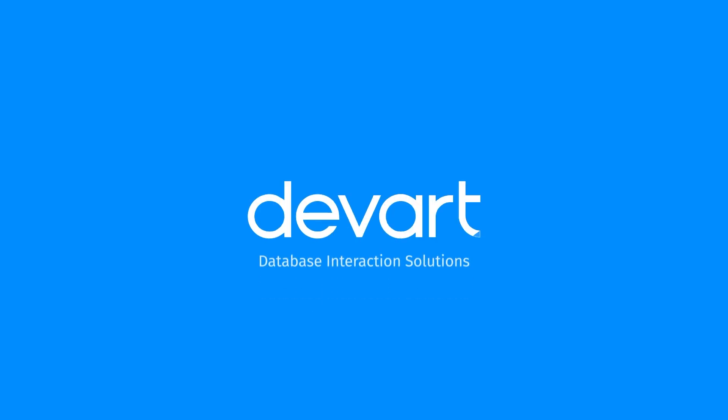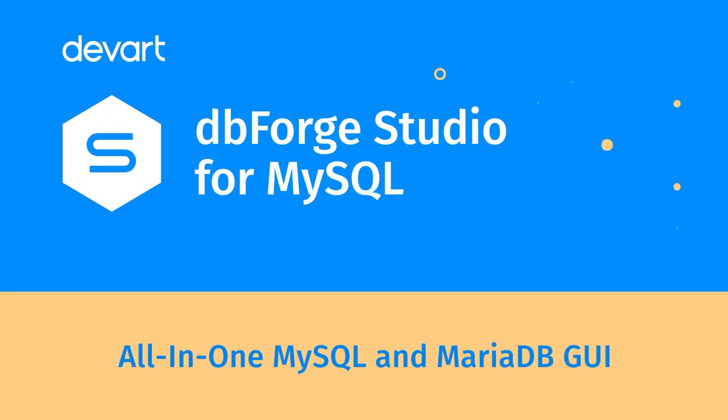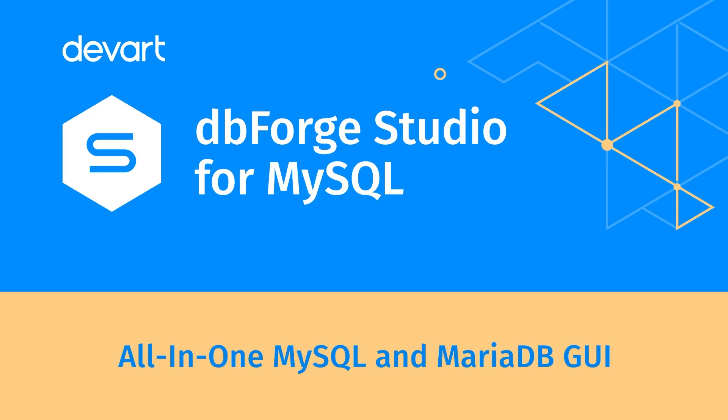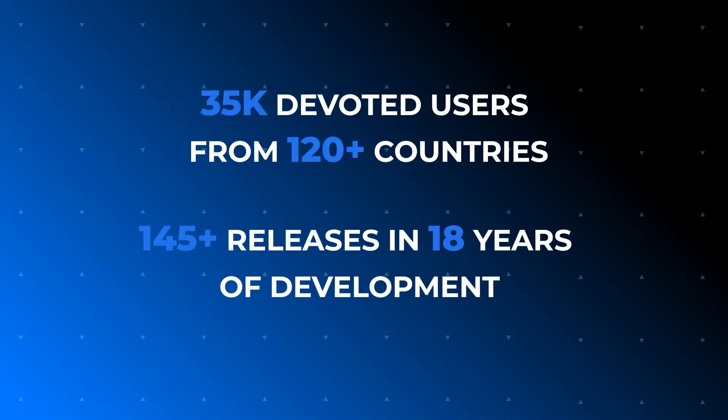dbForge Studio for MySQL is the most powerful GUI tool for MySQL and MariaDB databases. Over 35,000 users rely on it in their daily development, management and administration of databases.